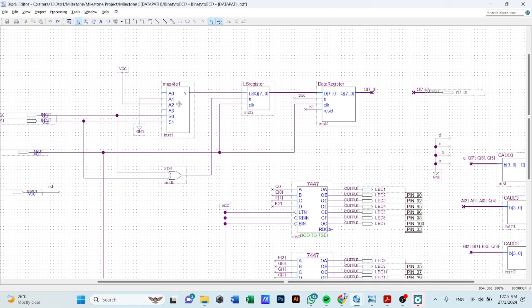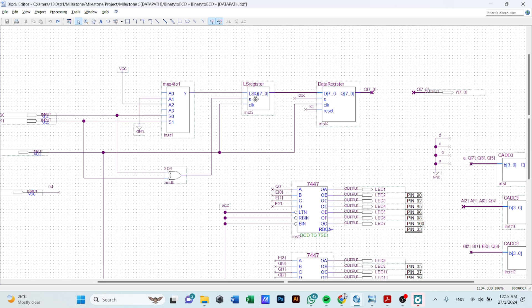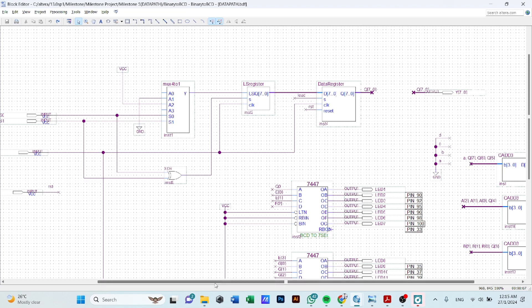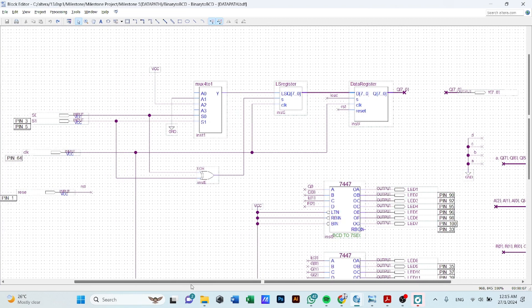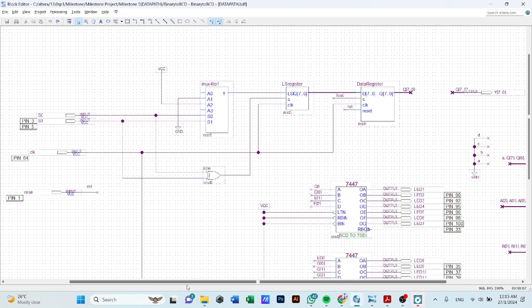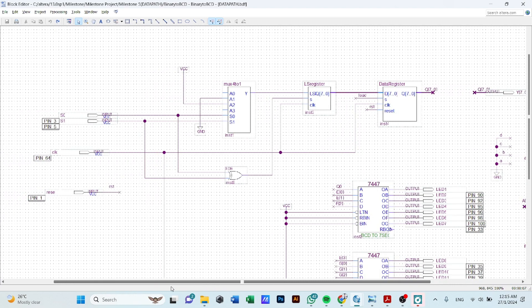So once the data for the multiplexer is ready, it will be sending it to the left-shift register, which shifts for how many times that the multiplexer has performed for the input that it's sending. For example...